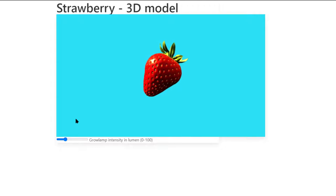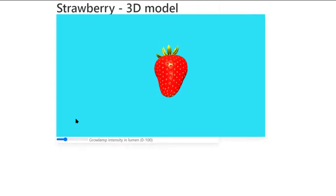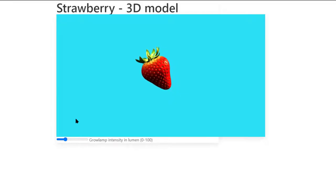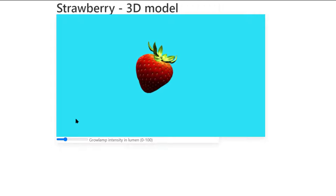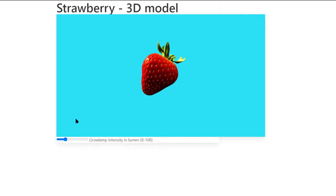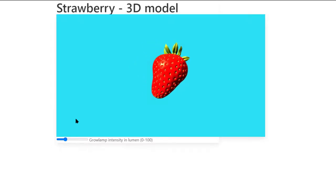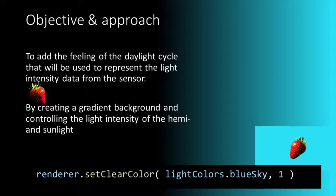And that's what we need to make things more realistic. So to resolve the problem of a realistic daylight cycle, we need not only to address the problem of the light intensity, but also make the background dynamic when it comes to its color. So in this lecture, we want to create a realistic daylight cycle that can represent the light intensity we receive as data from the sensor.